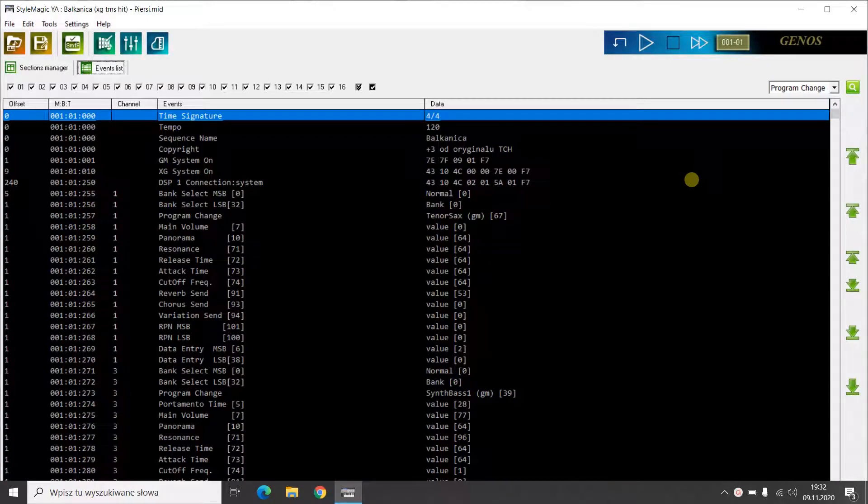Hi. In this video you will see how using the StyleMagic or MidiWorks software, you can shorten a song by cutting out a part of it.